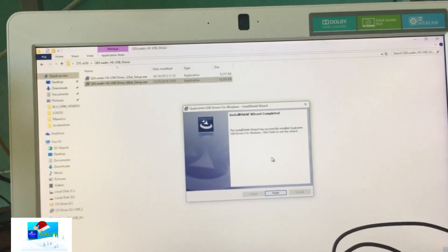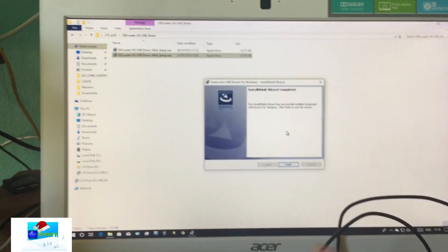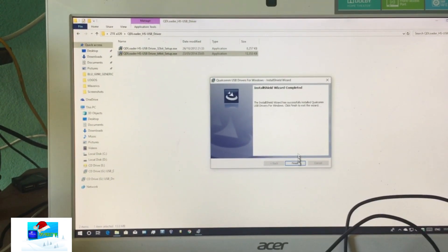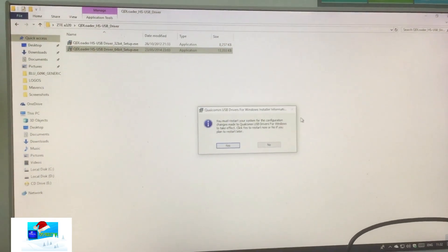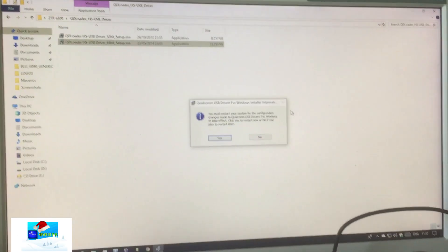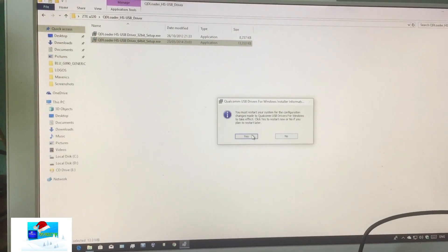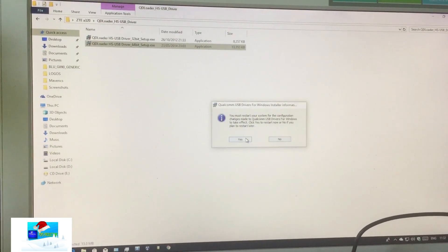I have successfully installed the Qualcomm USB drivers. Now restart your PC and afterwards we'll continue.